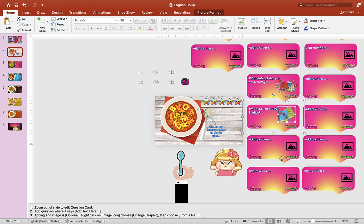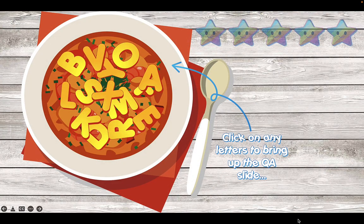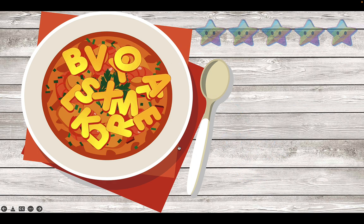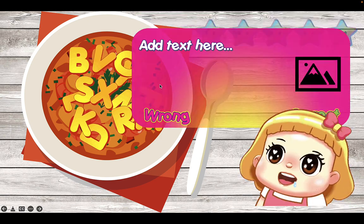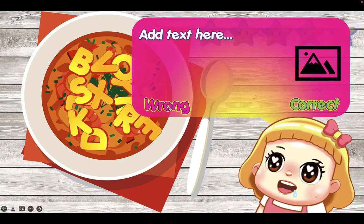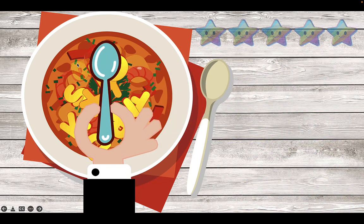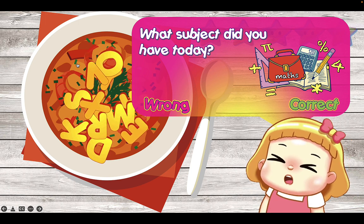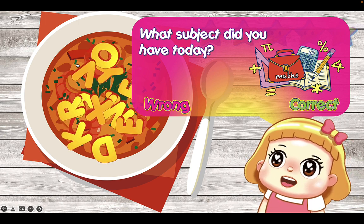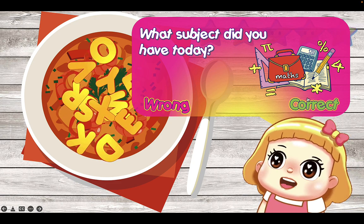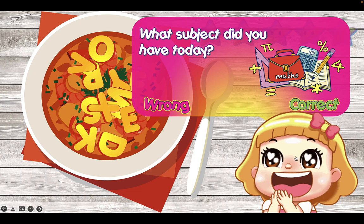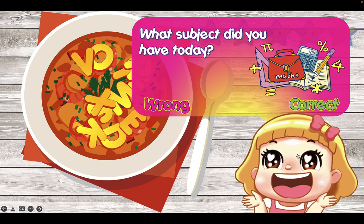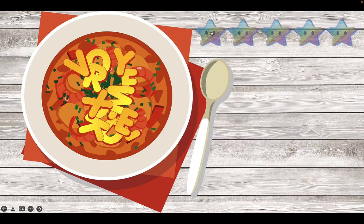Now you can test it out by hitting the play button. Have the students choose a letter from the soup. If they can answer it correctly, you can hit the correct button—yummy—and then hit on the girl again here to get rid of the Q&A slide. Then you can give them a star.